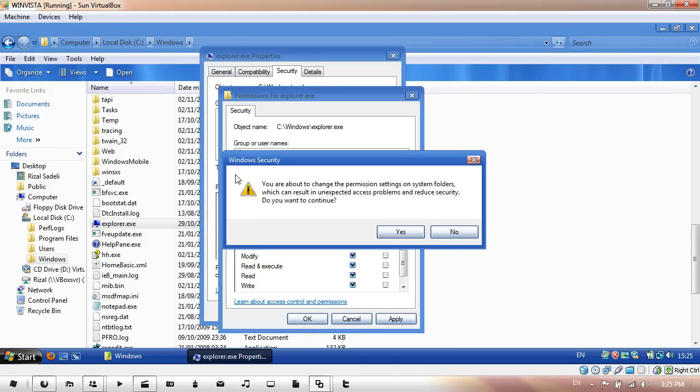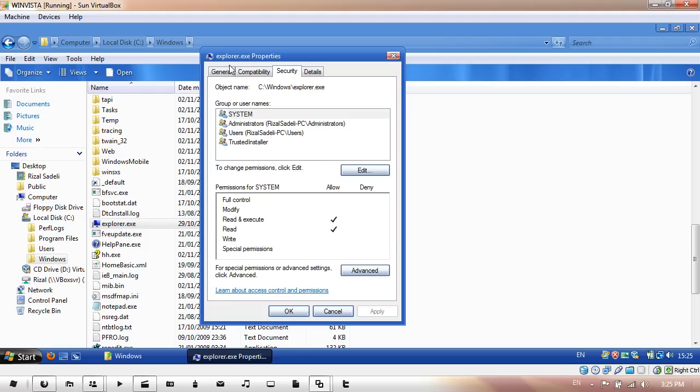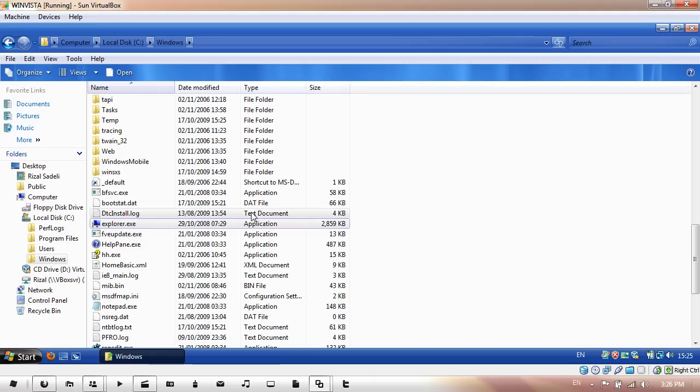Then Windows Security should come up. Just hit Yes, and then in the Properties window, just click OK. And there you go, you've taken ownership of your explorer.exe.